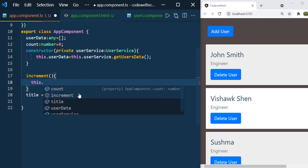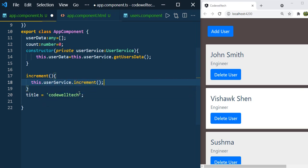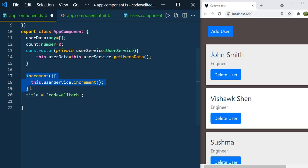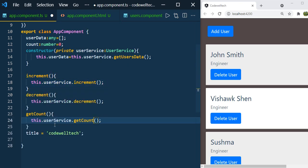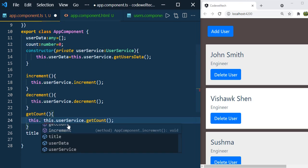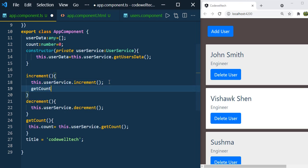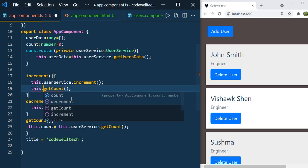Same way let's write the other two methods. Once we get the count, we need to assign that to the count variable: this.count = this.userService.getCount. We need to call this whenever we increment or decrement the value, so we need to use this.getCount.